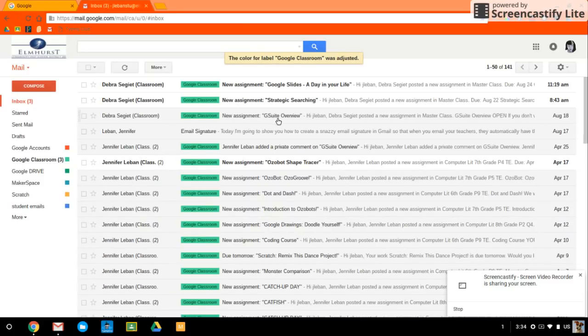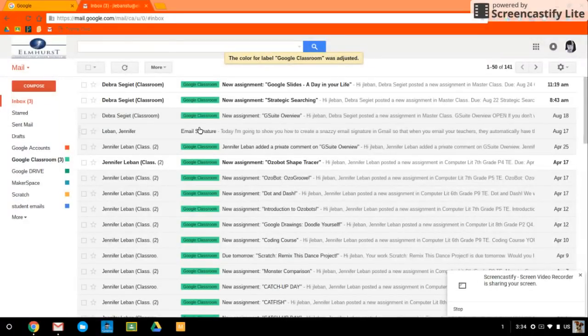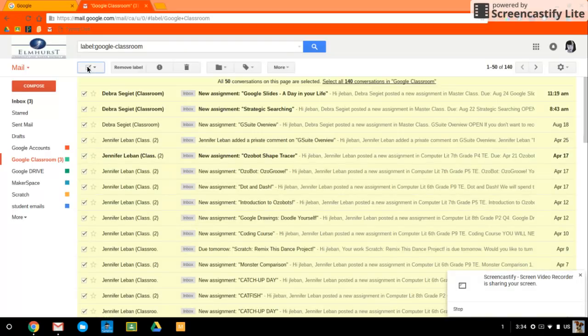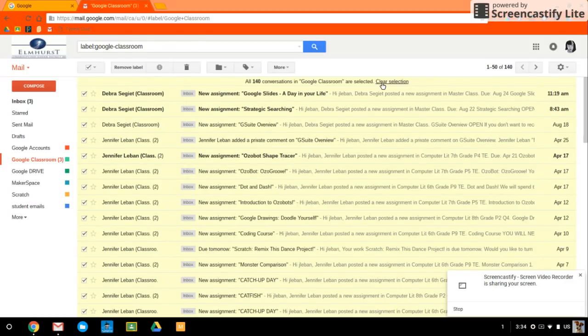Now here's why labels are so awesome. So I've labeled all these Google Classroom emails. I can click on the label and now just see everything that has that label. I can bulk select them, select all 140 conversations in Google Classroom. I'm going to select that.